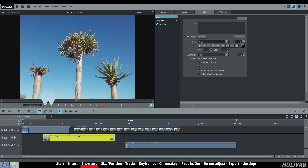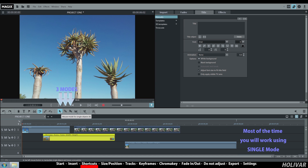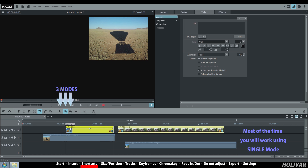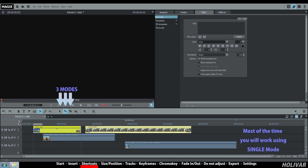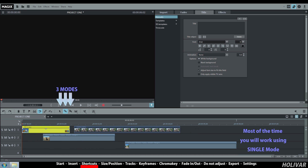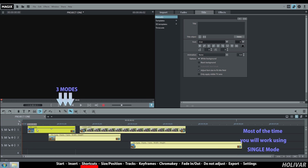Three modes for the mouse: Single mode for a track, mode for all tracks. Most of the time you will work using Single mode. If you choose mode for a track, all the objects on the same track move together. Mode for all tracks: all the objects on all tracks move together.